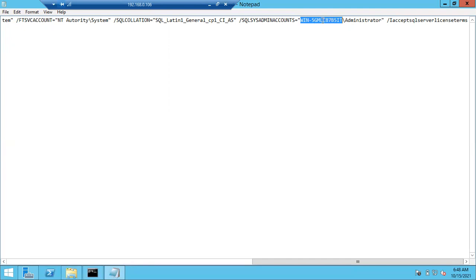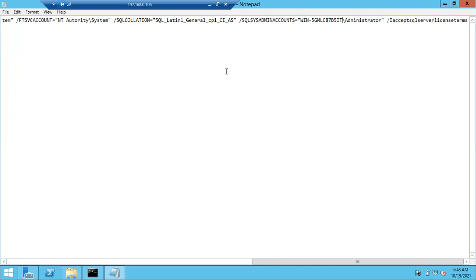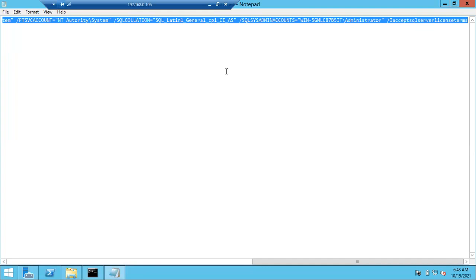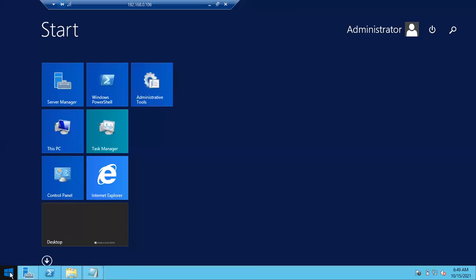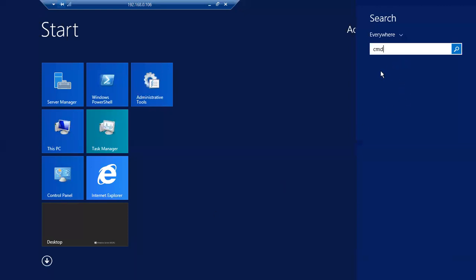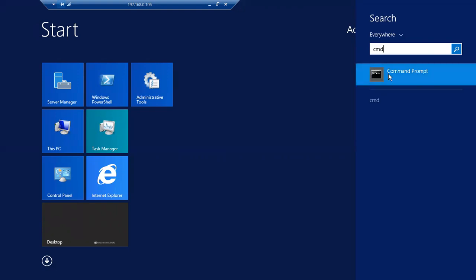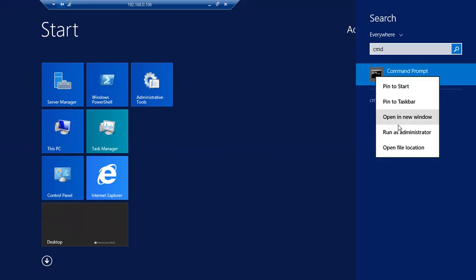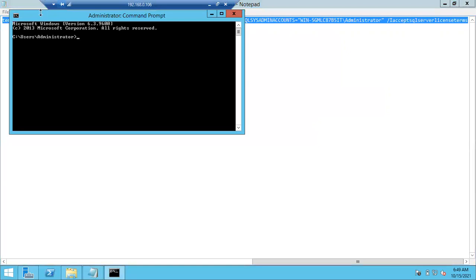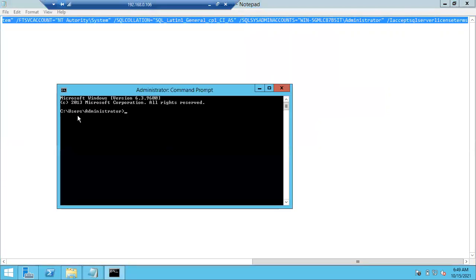Change this name again, and at the end you have to include /IACCEPTSQLSERVERLICENSETERMS. This is a single command — copy it with Ctrl+A, Ctrl+C. Make sure you open the command prompt with 'Run as Administrator'. Right-click, Run as Administrator.